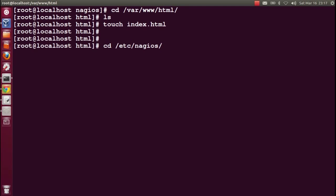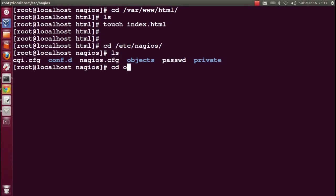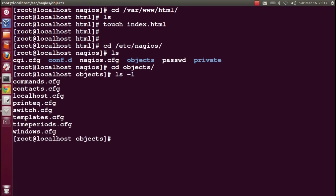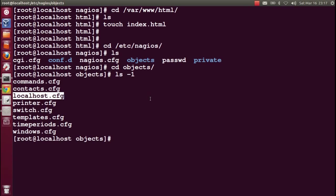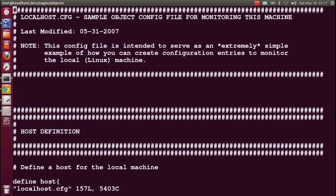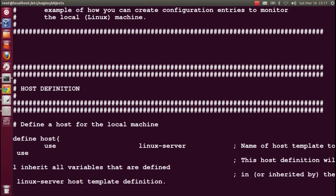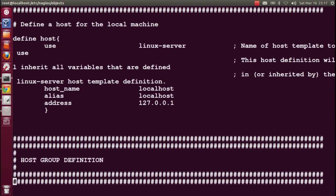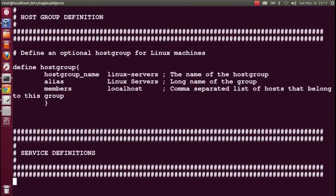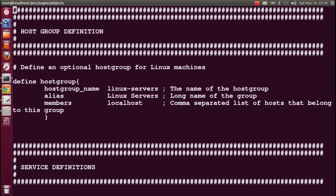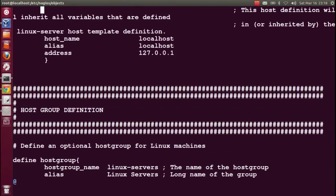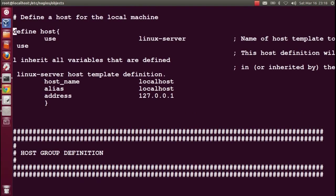Go to /etc/nagios/objects. I believe they have it in localhost.cfg. They have defined the host as well as the service in the single file, including services and host group. Define host use the Linux server template.